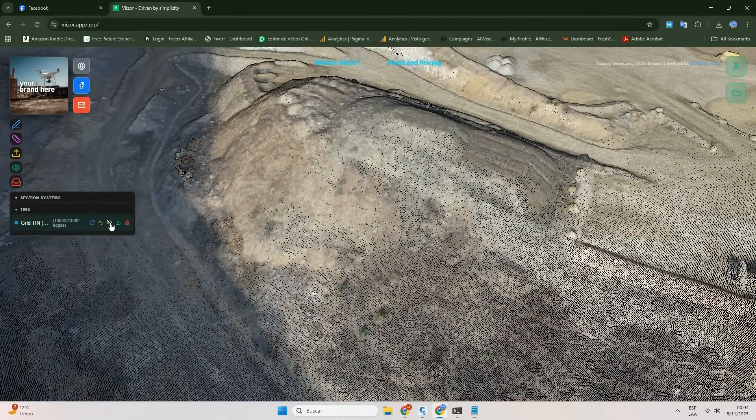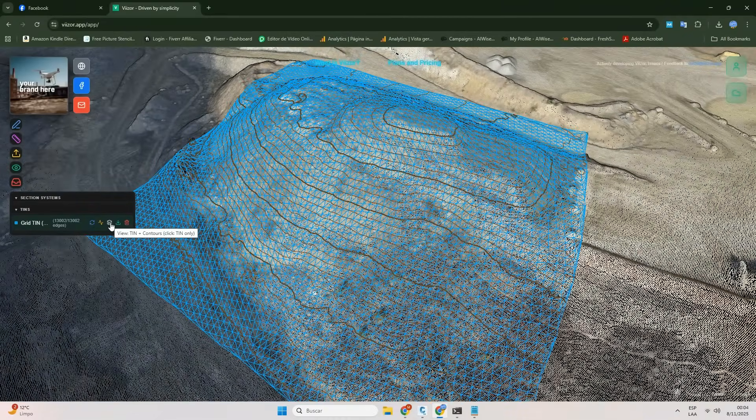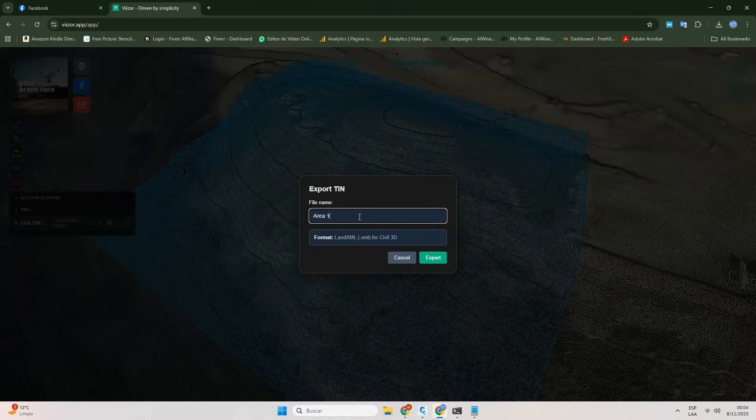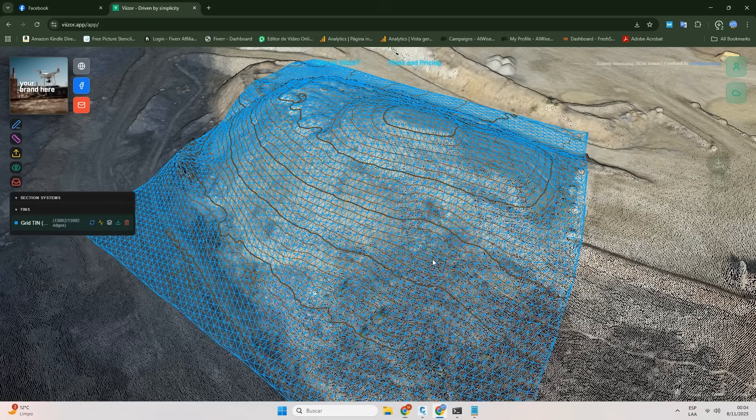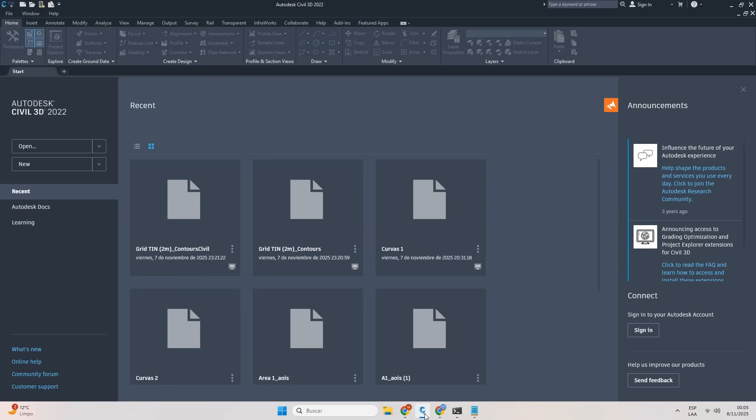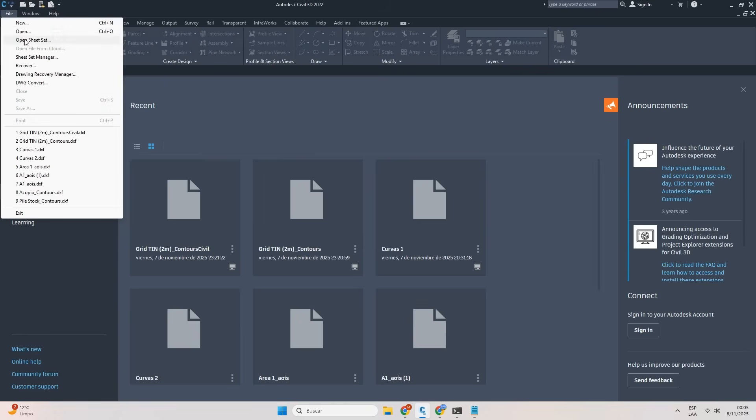After a quick inspection, we're ready to export everything to Civil 3D. Yes, it's that simple. Both files are already in your Downloads folder. A .DXF with the contour lines and a .xml with the tin ready to use.